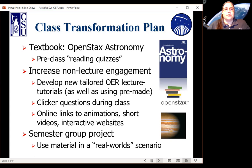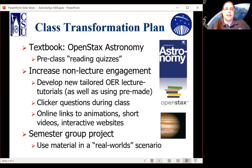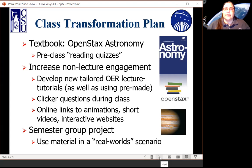Some of those examples are in your handouts. We had a number of clicker response questions — think, pair, share, and individual responses — for students during class. We also provided online links and played in-class animations, short videos, and interactive websites where students could get hands-on with the material. Finally, the semester group project was meant to use this material in a realistic scenario.